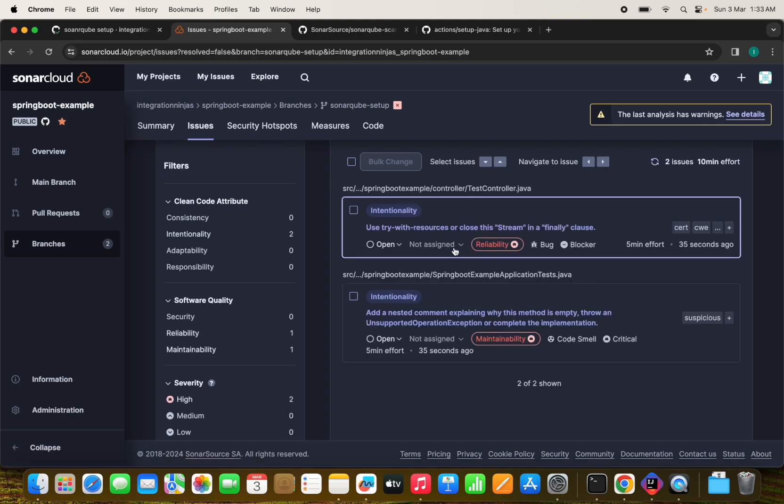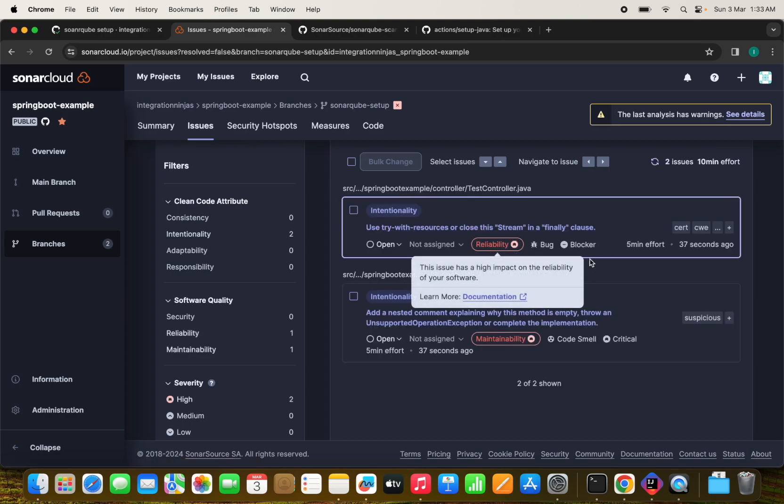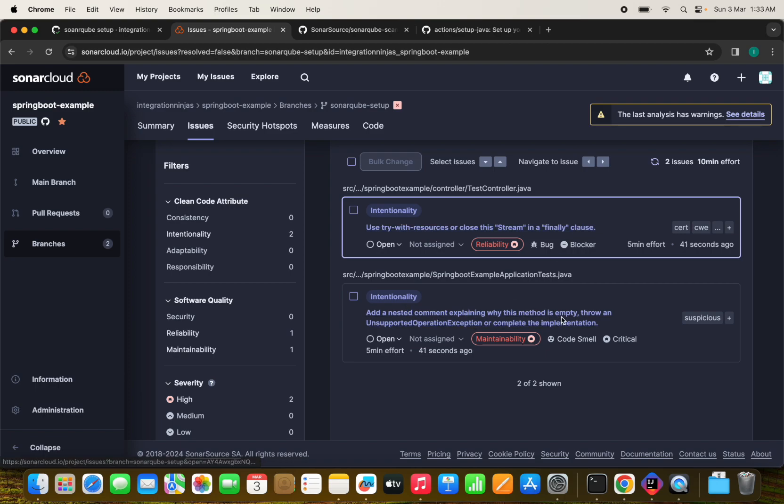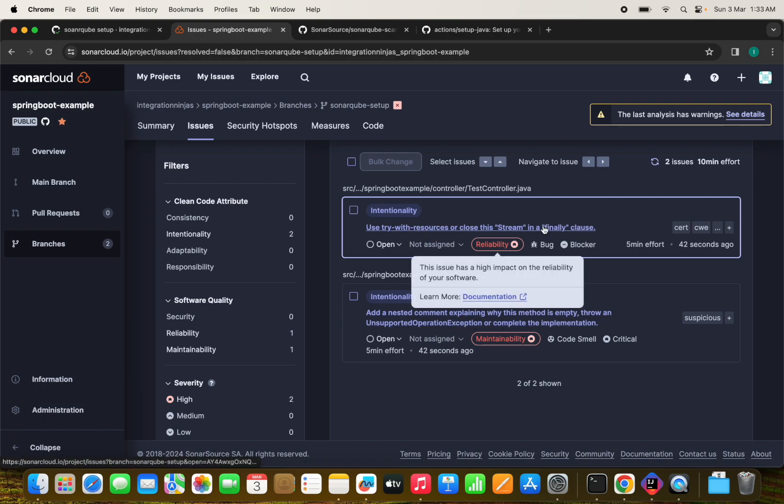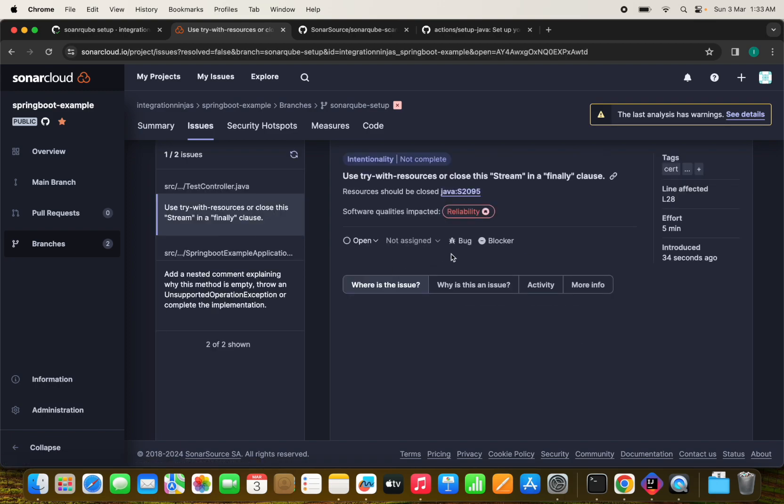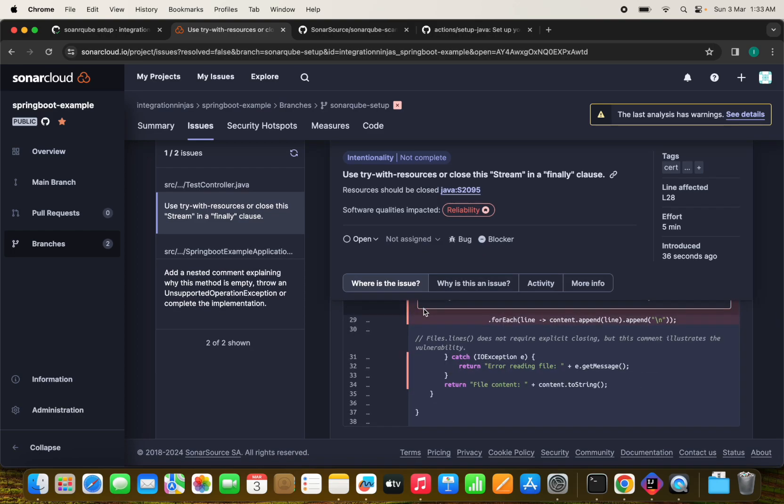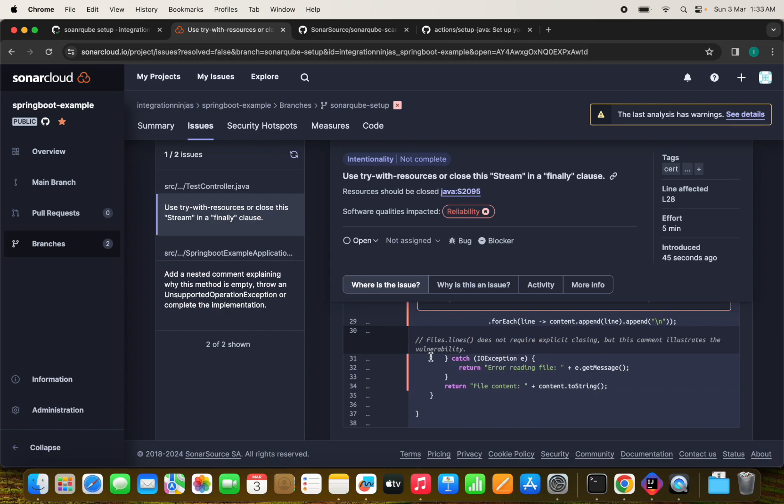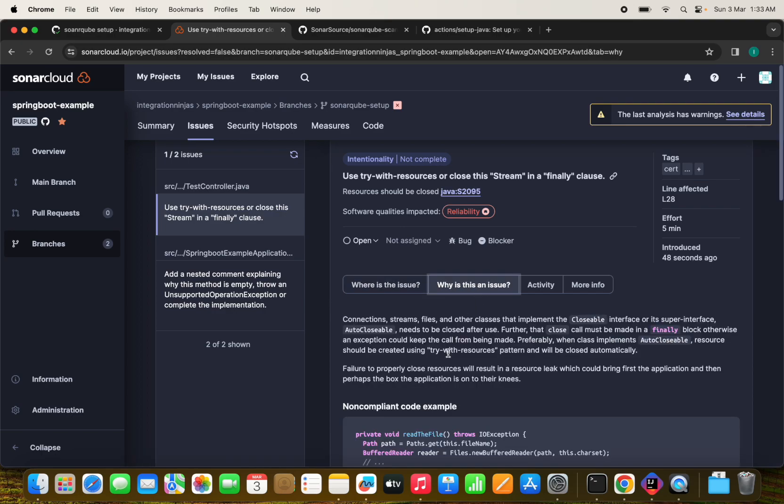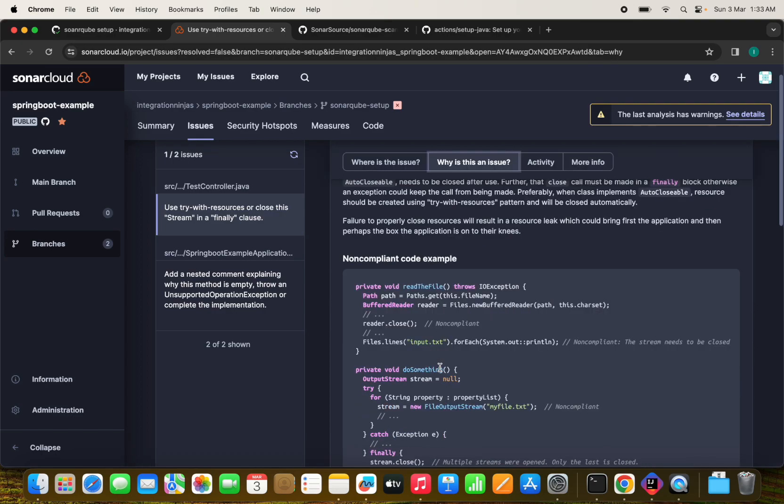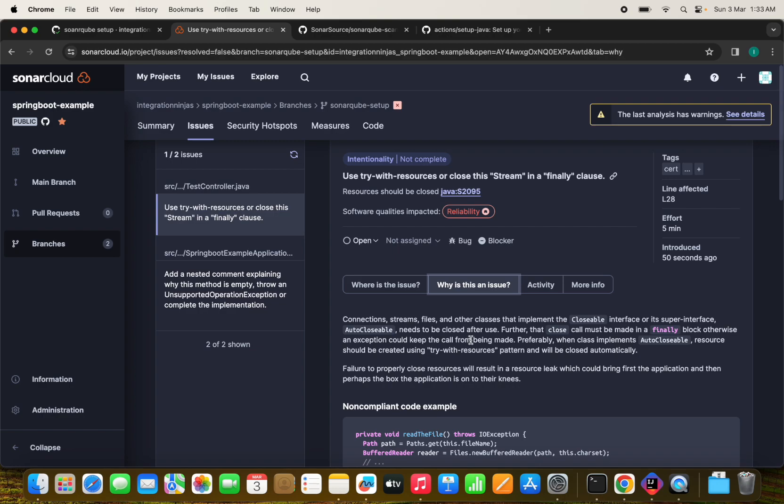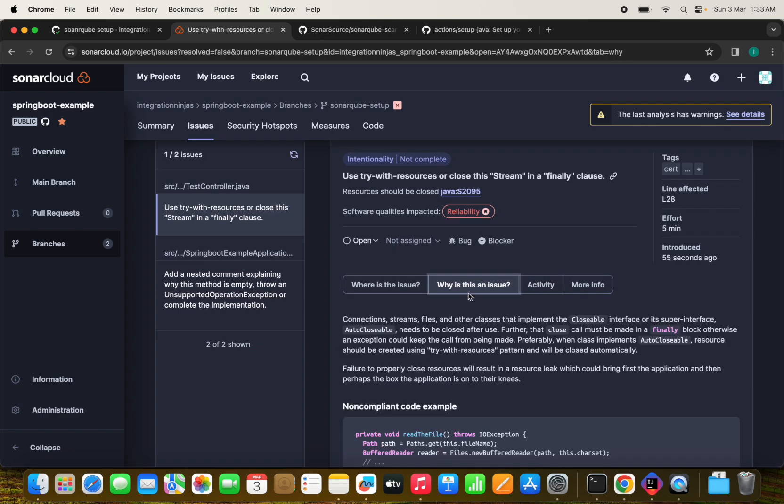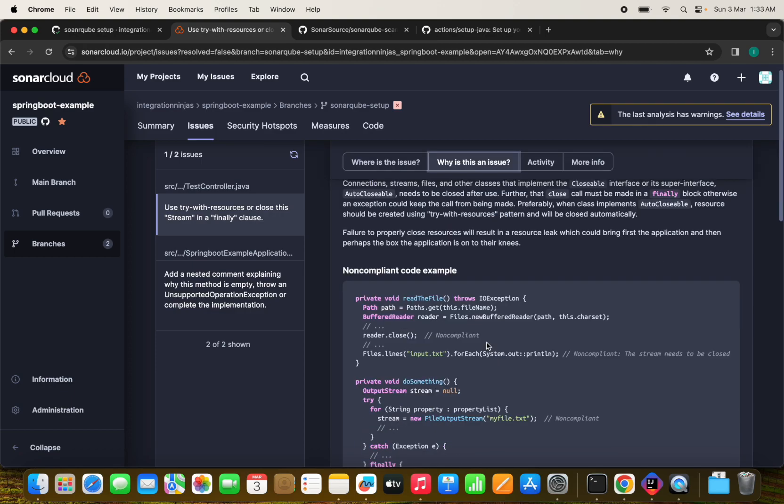We can see here there is an issue like use try with resource or close the stream in the finally clause. Where is the issue? This is on this particular lines. We haven't done this. And why this is an issue. It also shows that why this is an issue. We need to add, we can add comments also. And we need to fix this.